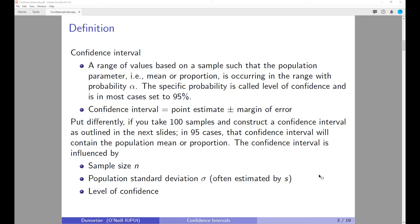The confidence interval is going to be a point estimate — think about the point estimate as taking the average of the sample data — plus a margin of error. To put it in a slightly different perspective: suppose you have a population and you take a hundred different samples from that population and construct a confidence interval. In 95 percent of those cases, the confidence interval will actually contain the true population mean or the true population proportion. Note that the population parameters, the mean or the proportion, will never be known.